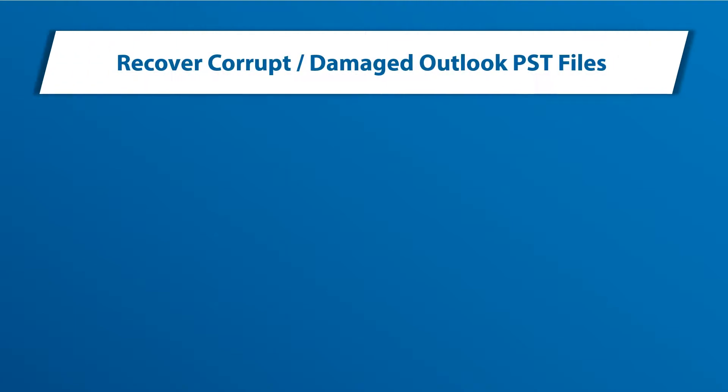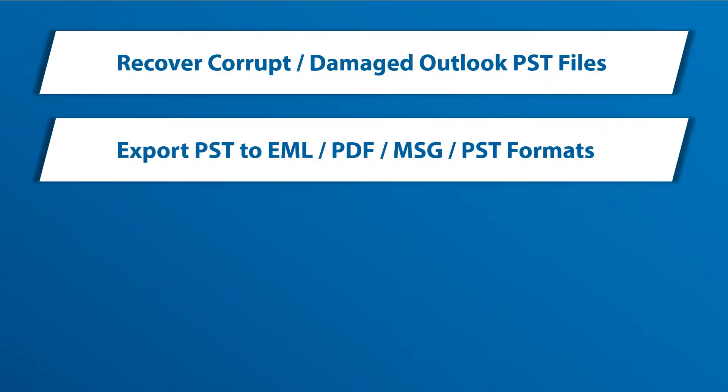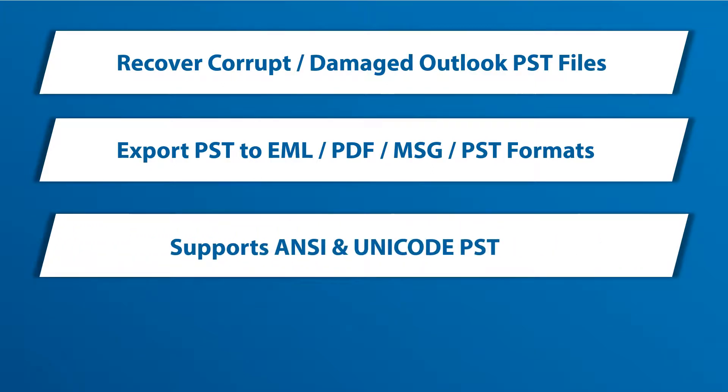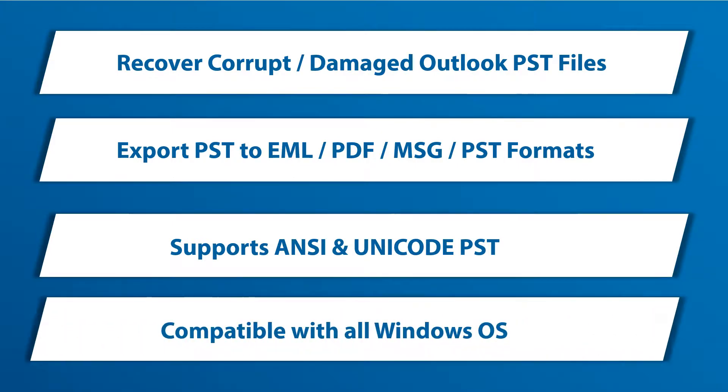The tool helps in recovering corrupted or damaged Outlook PST files, helps in exporting corrupted or damaged PST file into EML, PDF, MSG and PST file formats. It supports ANSI and Unicode PST files, and the tool is compatible with all the Windows operating systems.